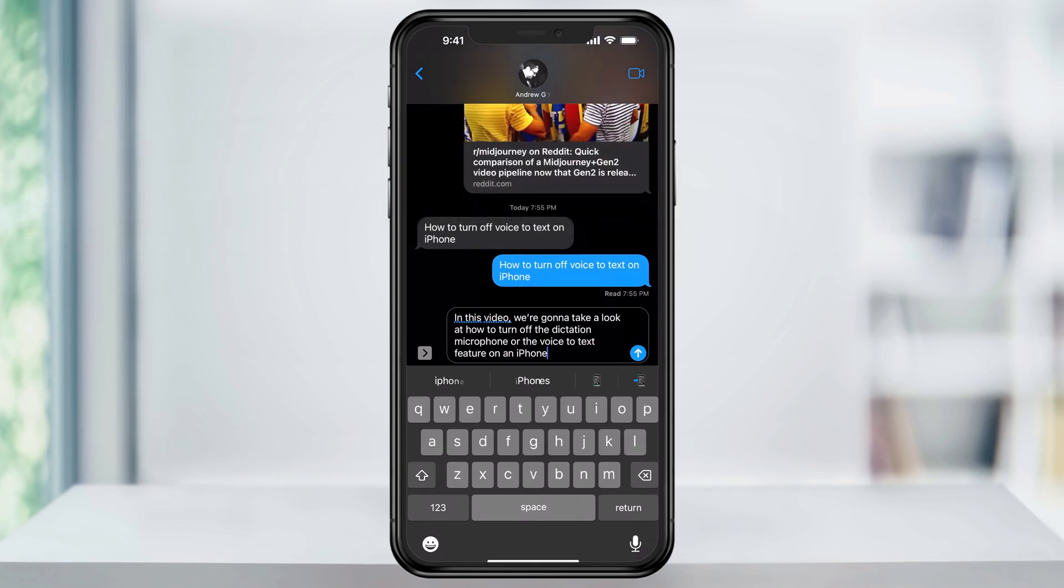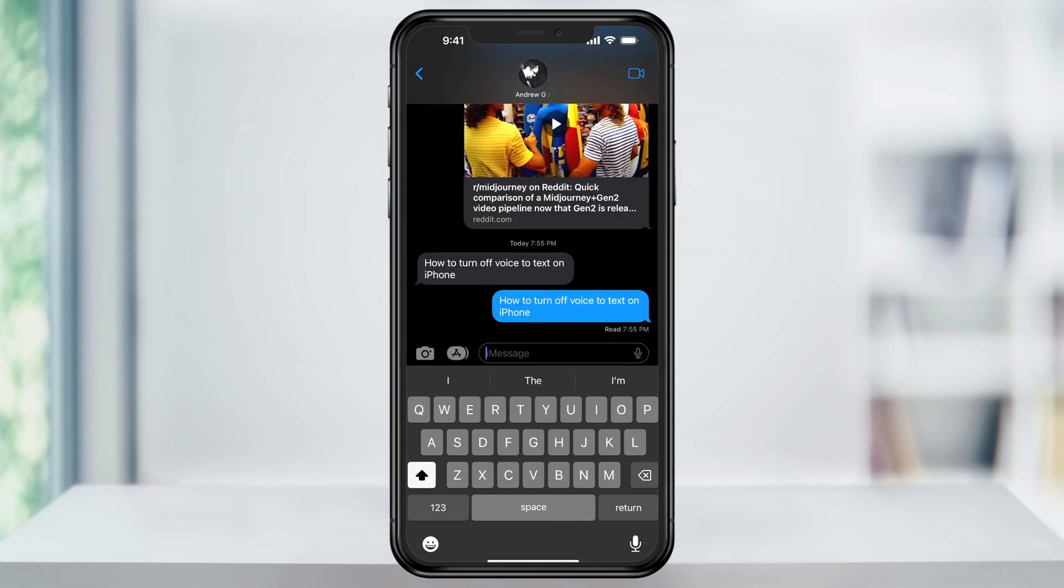This can be turned off for all apps like Messages, Notes app, and more. Any app or place that uses the keyboard and has the microphone option.